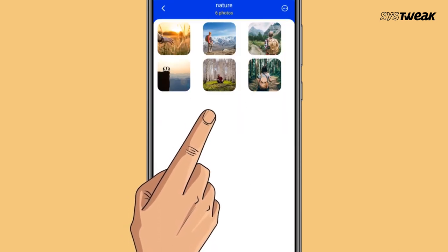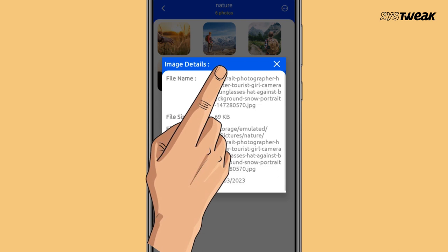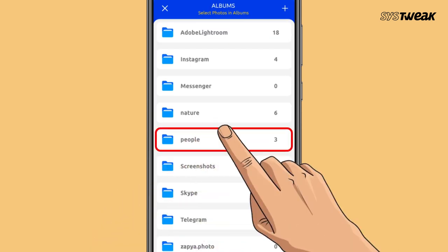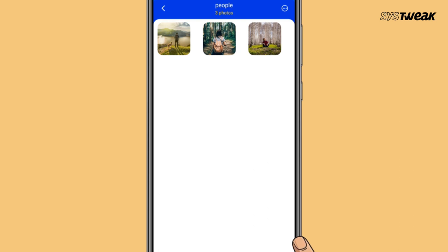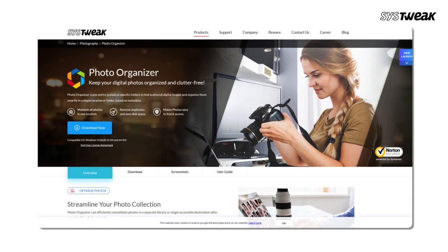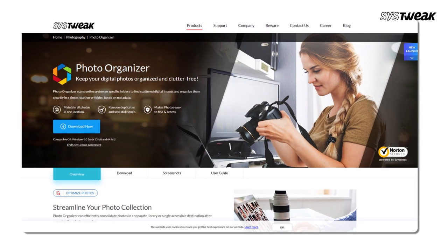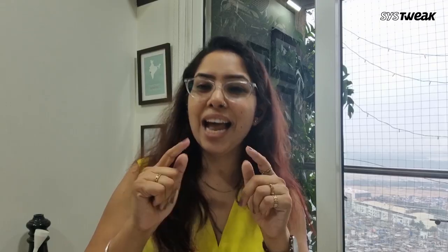You have the choice to create a number of folders and then organize these photos in a specific manner. This organization also helps you in saving storage space and hopefully will help you find the right photos at the right time. I couldn't do it, but you can. Windows users can use photo organizer software, whose link is given in the description box below.